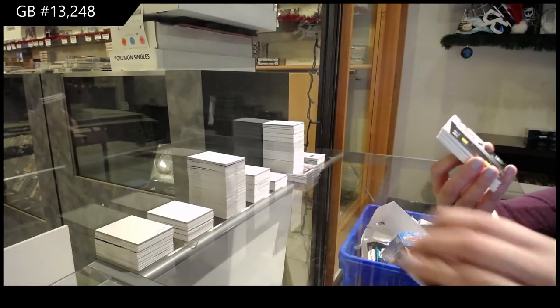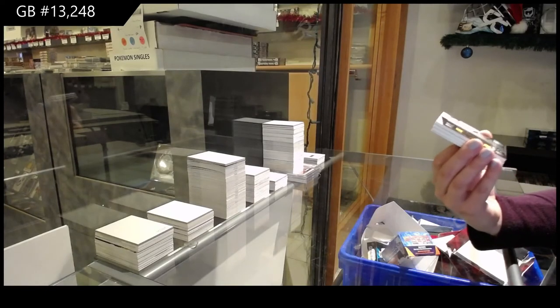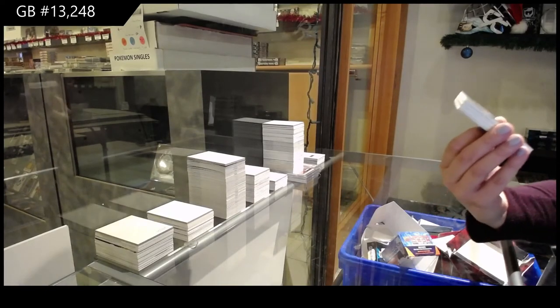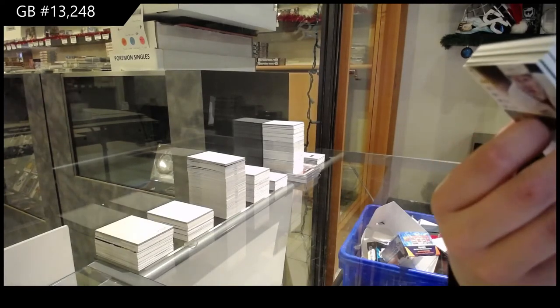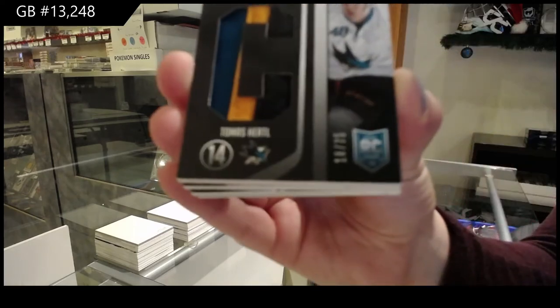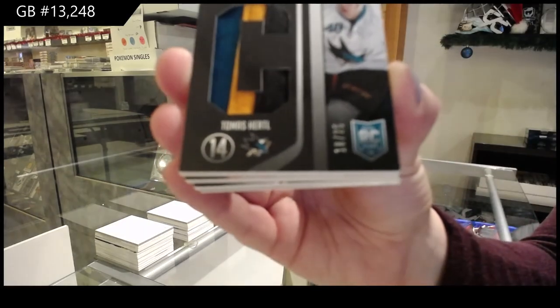We've got a dual rookie class patch number to 25 for San Jose, Tomas Hertl.